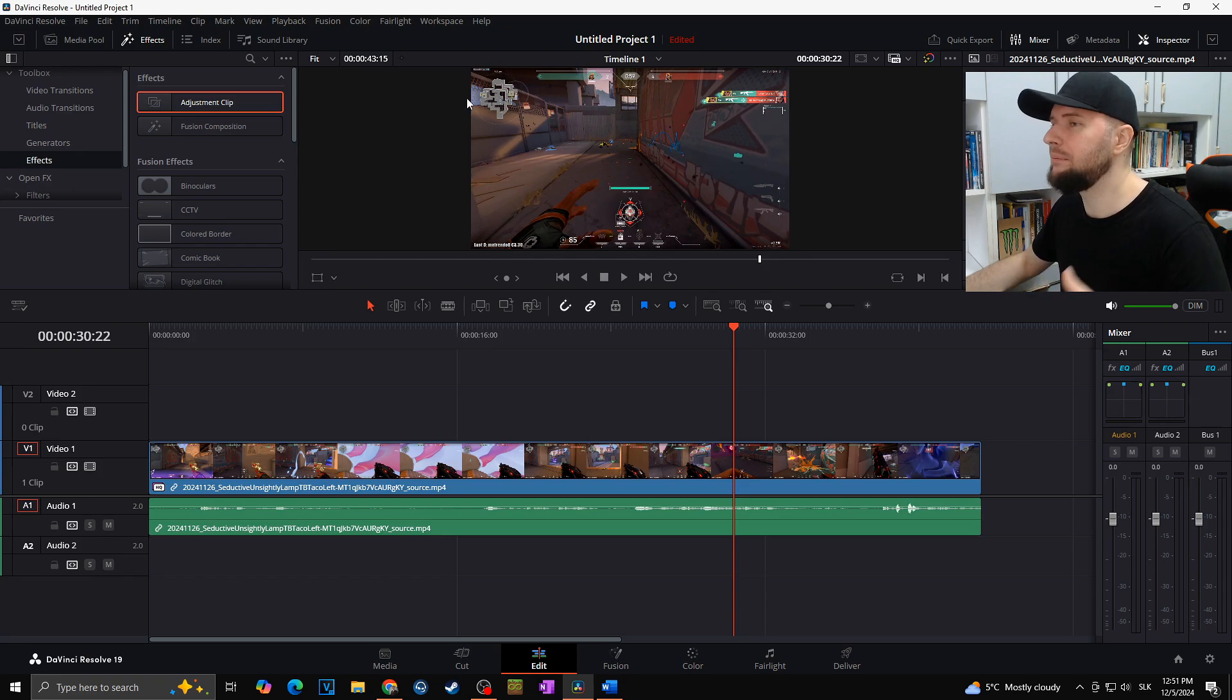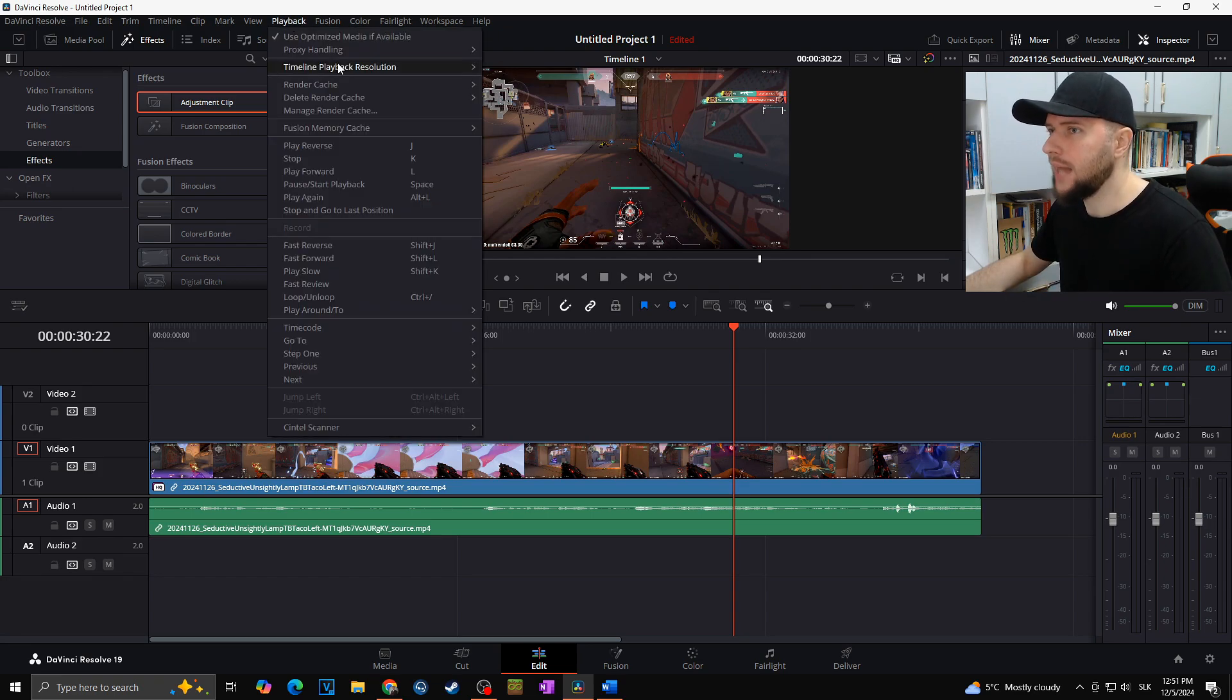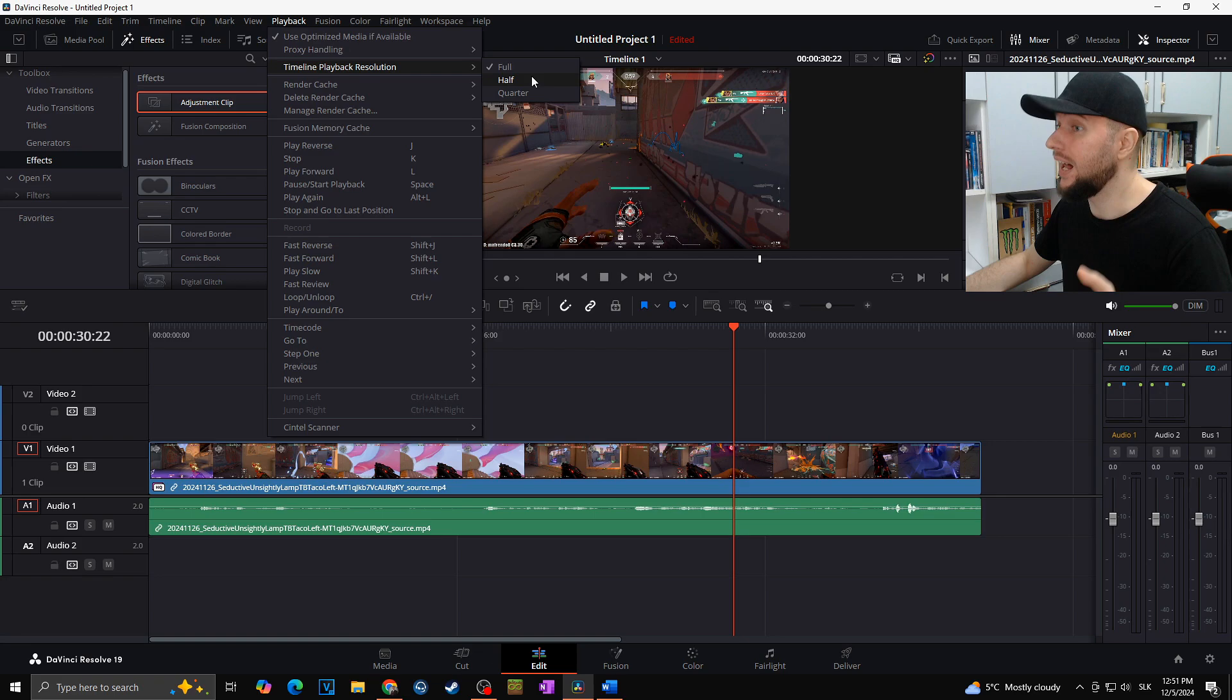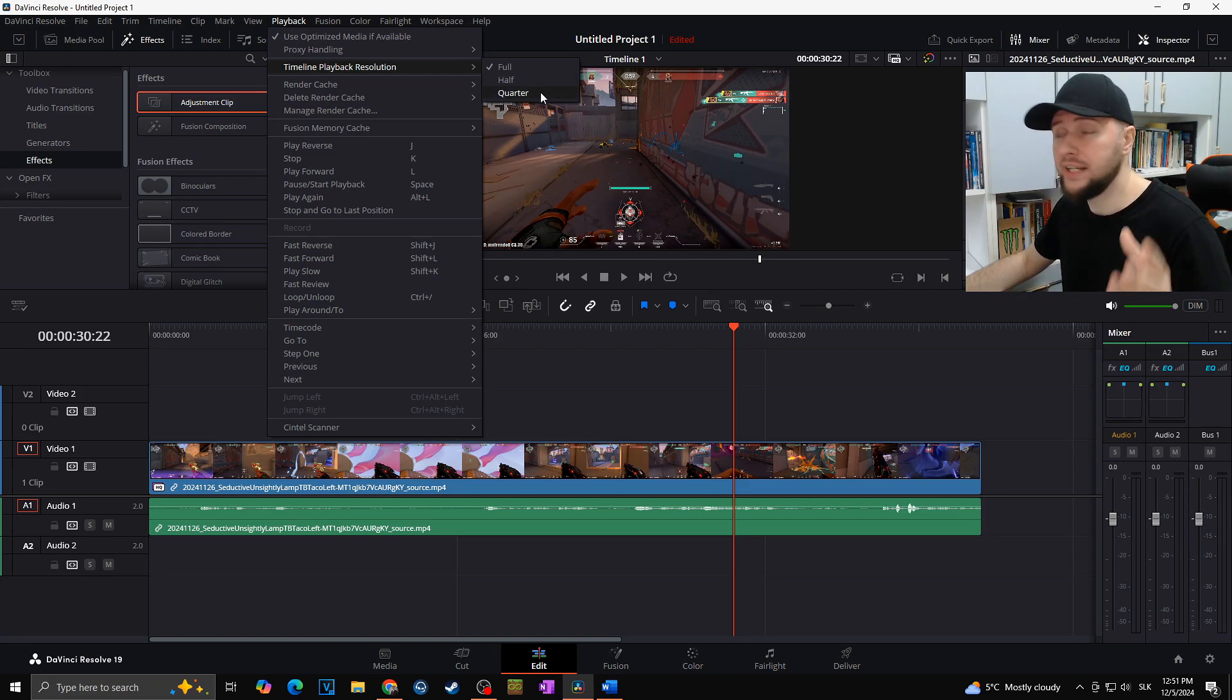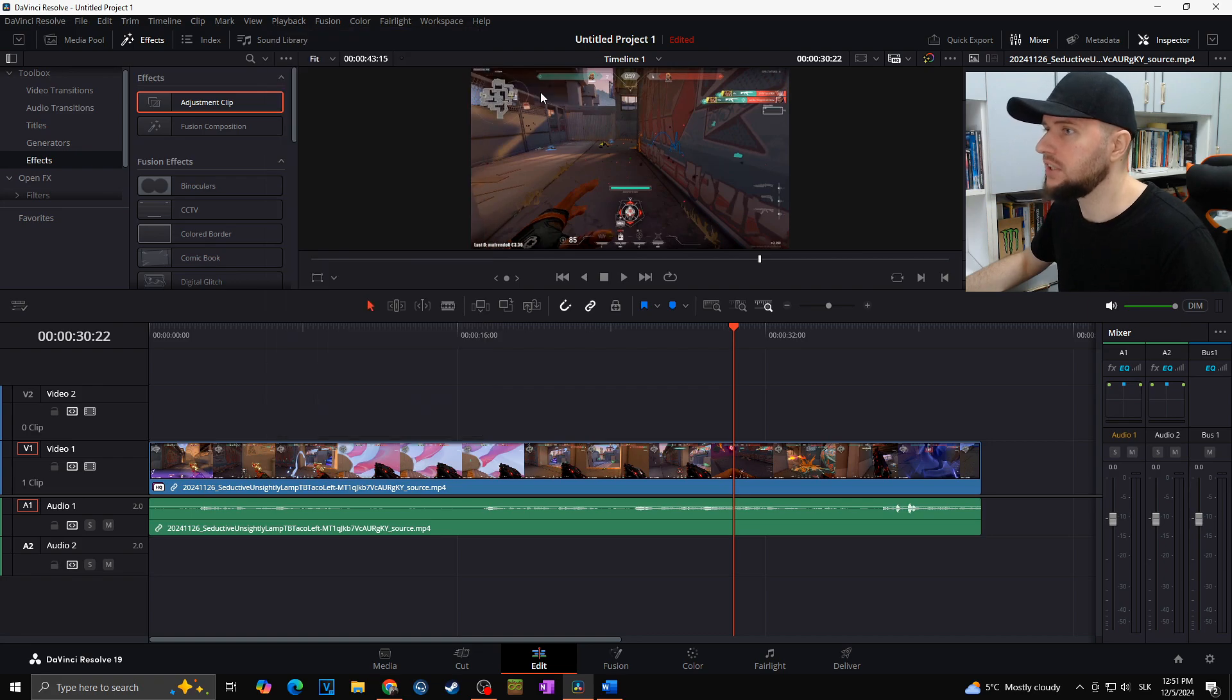So to lower the preview resolution, we will simply go for the playback at the top left, timeline playback resolution, and choose the half or the quarter. In my case I can go easily with the quarter, but in your case, of course, it depends on what kind of project you are working on.